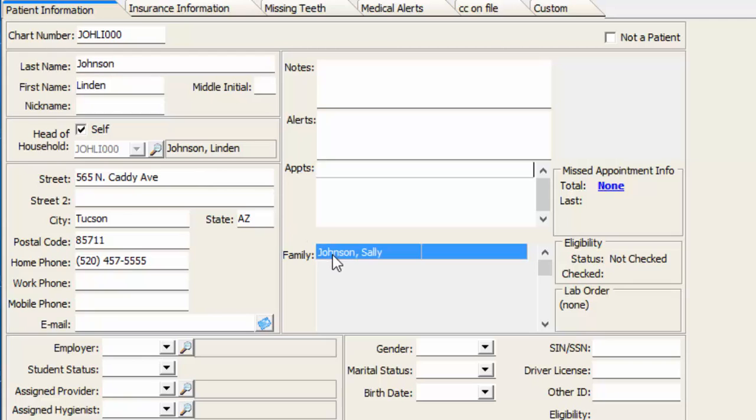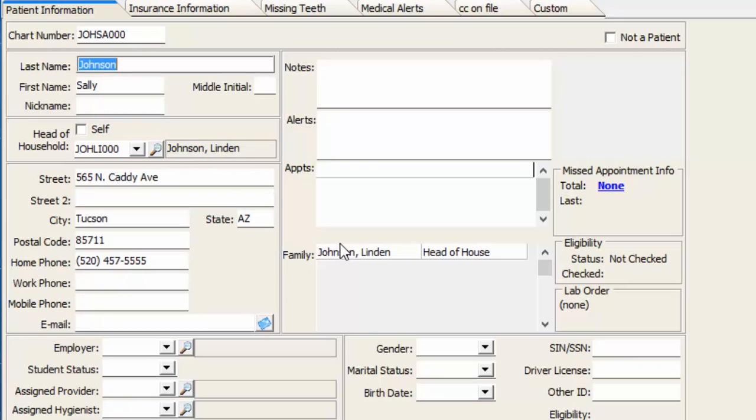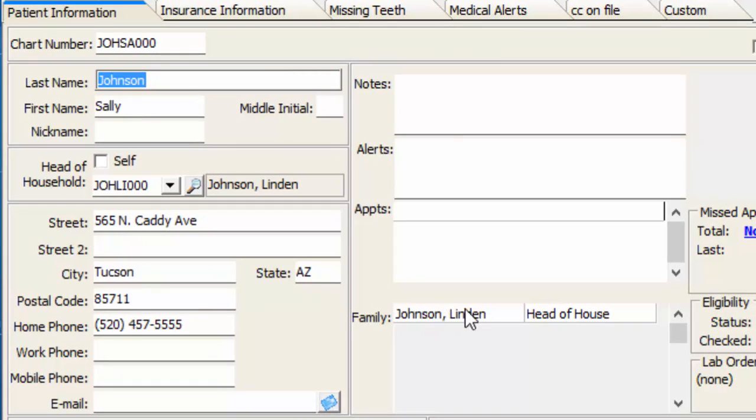I can double-click on her name right from here to go to Sally's patient information screen very quickly instead of going back to my patient list and pulling her up there. You can see Lyndon is listed as the head of household, and he is also listed as a family member with head of household designation.